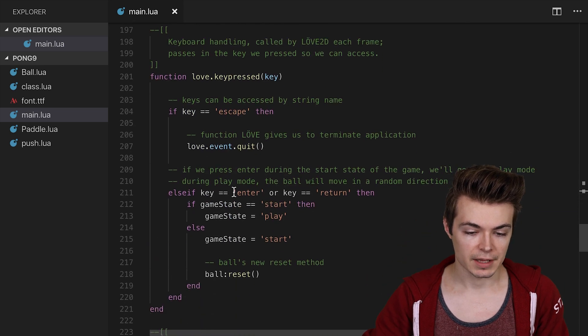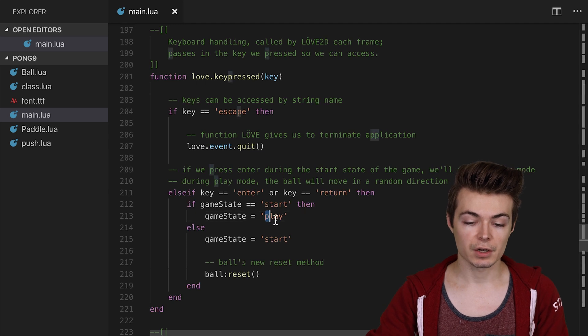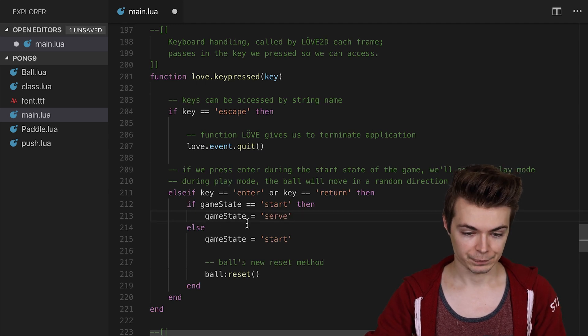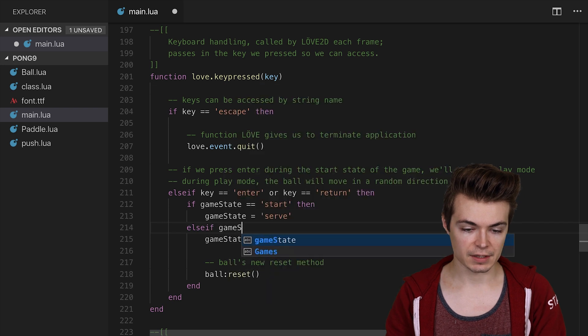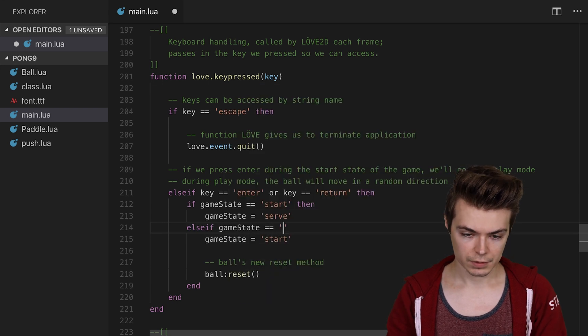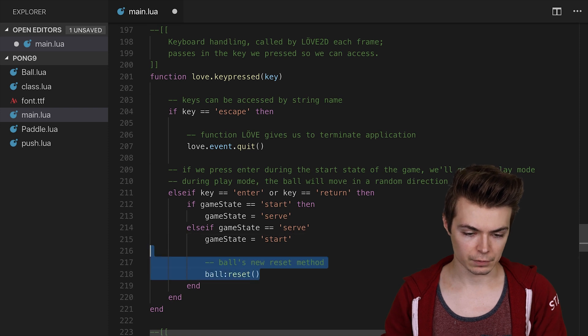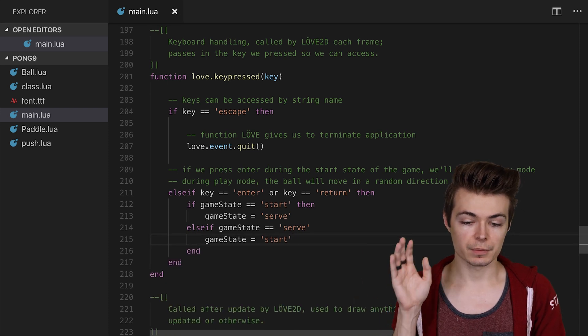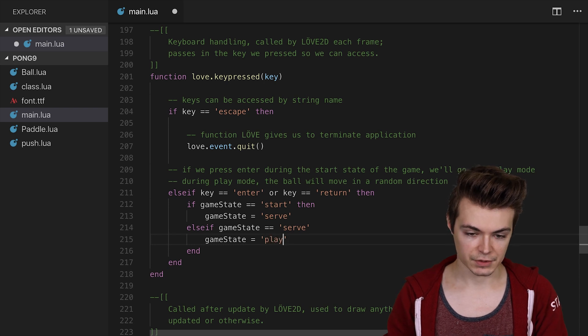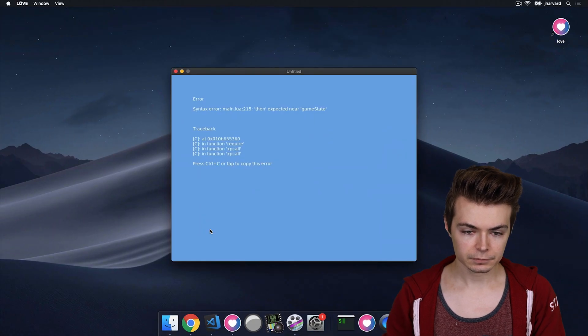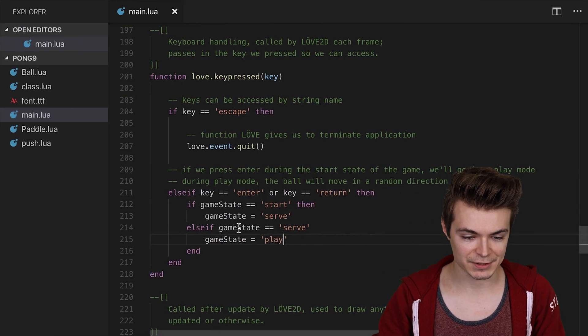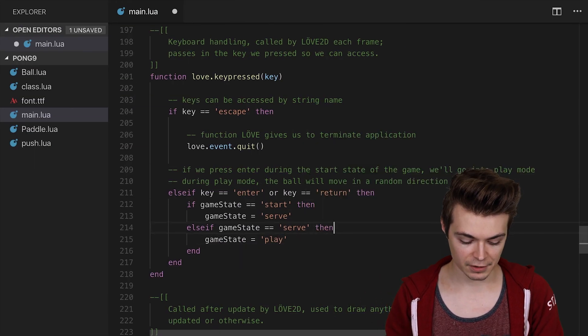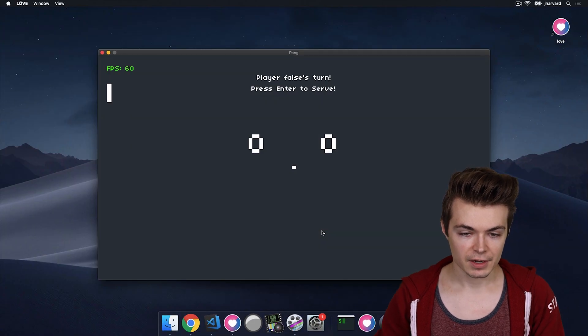So in love.keypressed, what we need to do is if key is equal to Enter or key is equal to return, and the game is equal to start, we need to go to serve. And then else if game state is equal to serve, then we go to play. And then we can get rid of that reset call there. So now, when we're in the serve state, let's go ahead and do that. Then expected. Oh, I had a syntax error on line 215. There should be a then right here. Save that. Let's try it again. Press Enter.